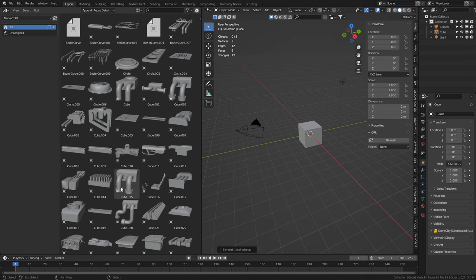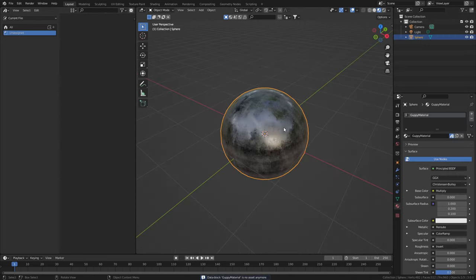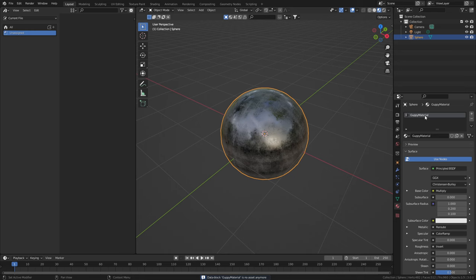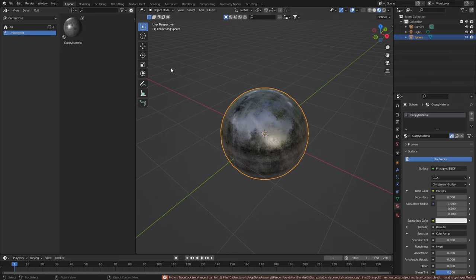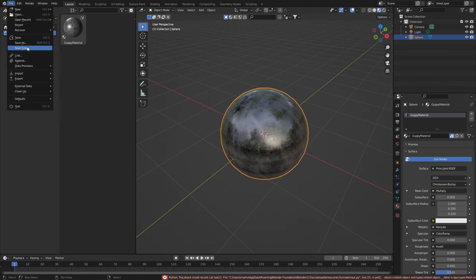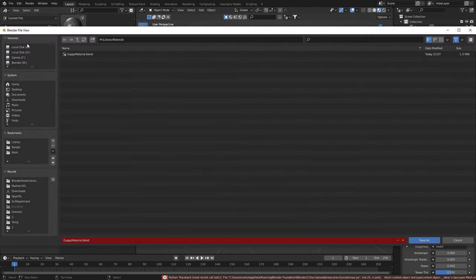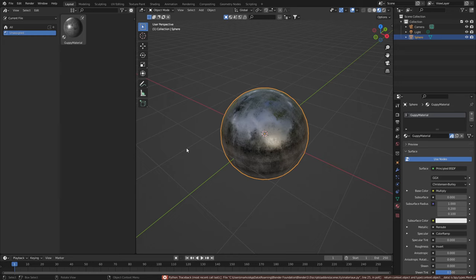This also works for materials. So with the material we've got to select the material mark as asset file. Save as. You know the drill.